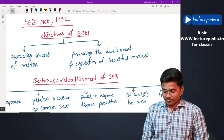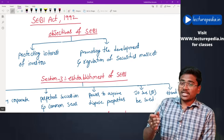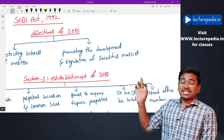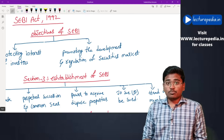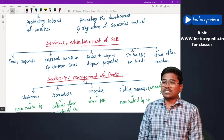First of all, what is the objective of implementing SEBI? There are mainly two objectives. The first objective is to protect the interest of investors who are investing in the stock markets, and the second objective is to promote the development and regulation of securities markets — that means to ensure that more and more people participate in these securities markets.